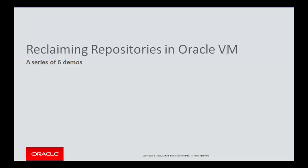This is the fifth demo in the series of six demos about reclaiming repositories in Oracle VM. This video also provides top-level information about the repository reclaim operations for demo 5 and demo 6.